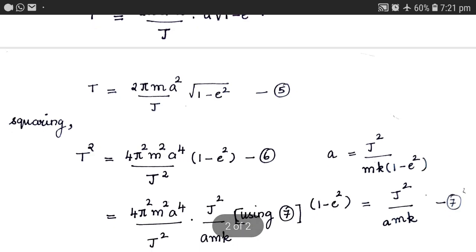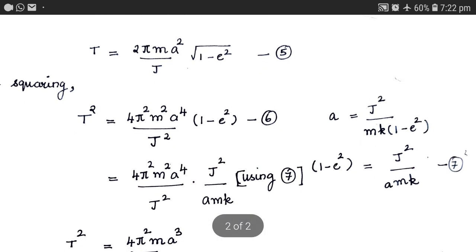Now, let us introduce the value of the semi-major axis a, which is equal to J squared divided by M times k times 1 minus e squared. This has been taken from another derivation. From this expression, we can find that 1 minus e squared equals J squared divided by a times M times k. Let us call this equation 7 and use it in equation 6.